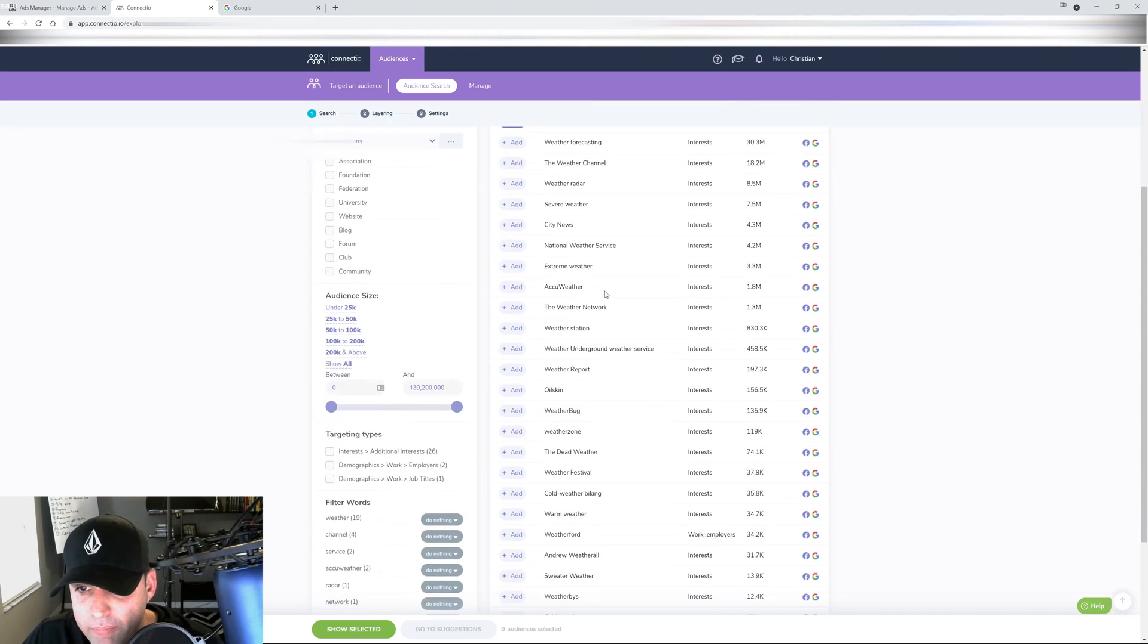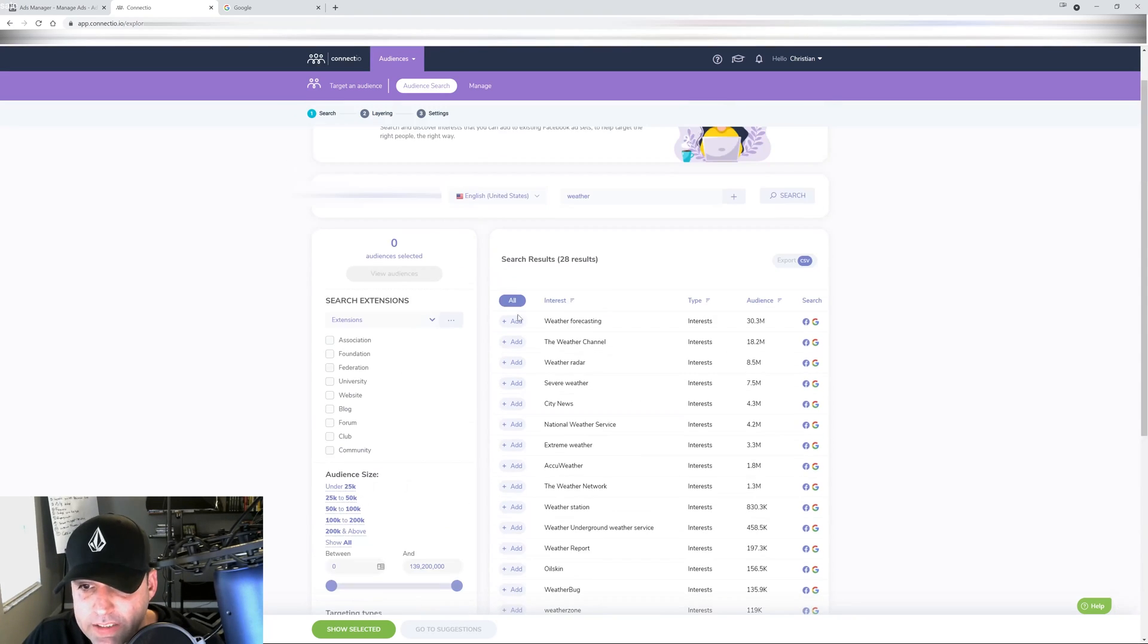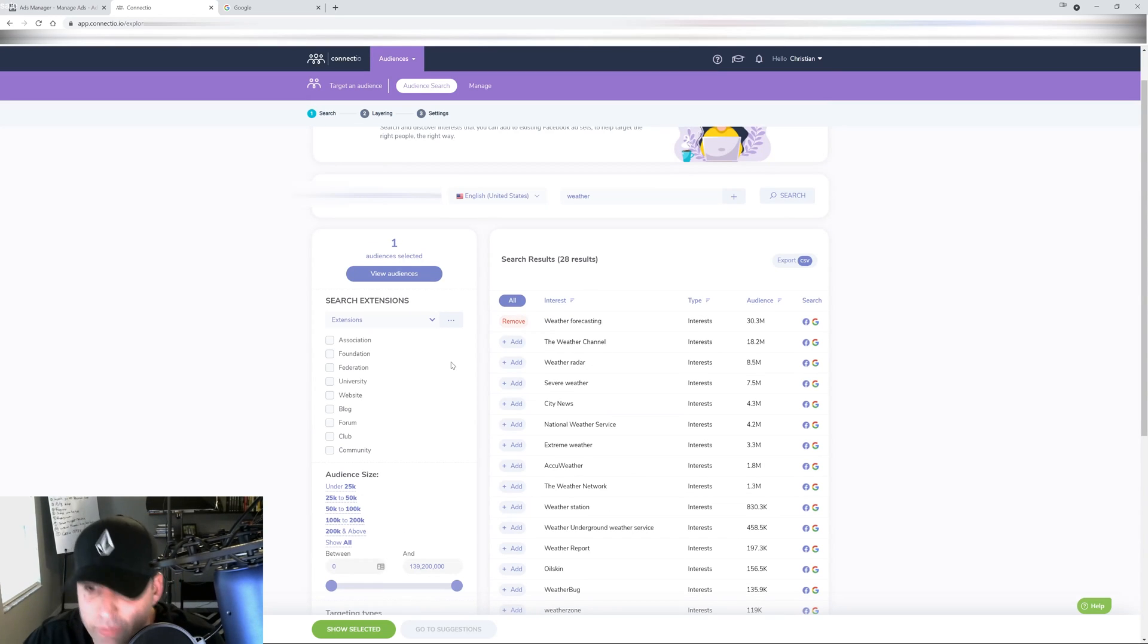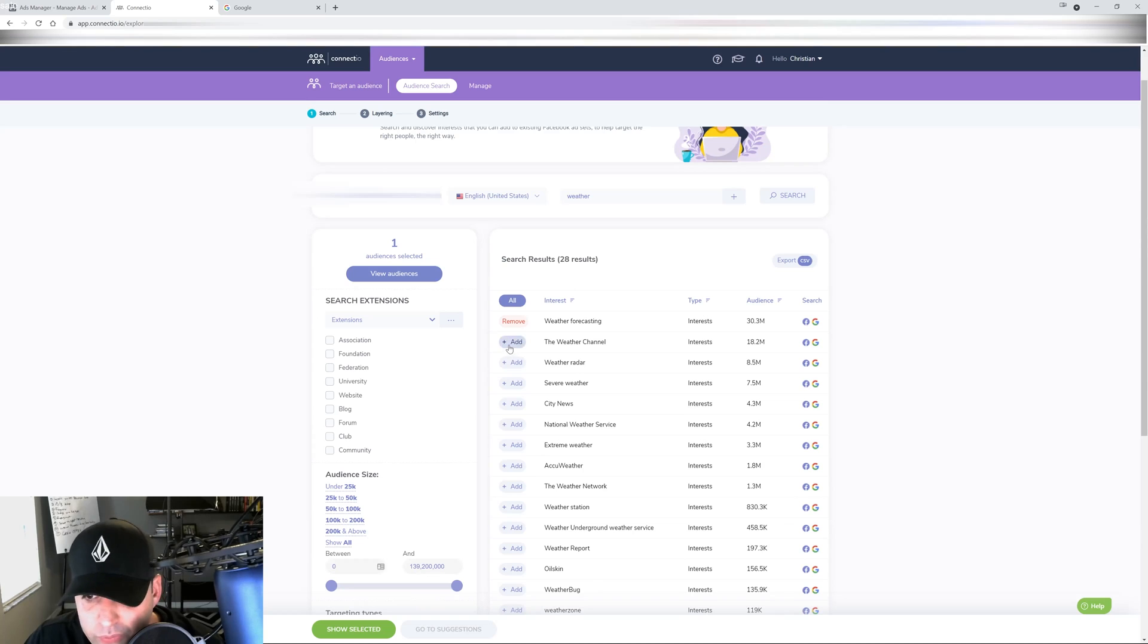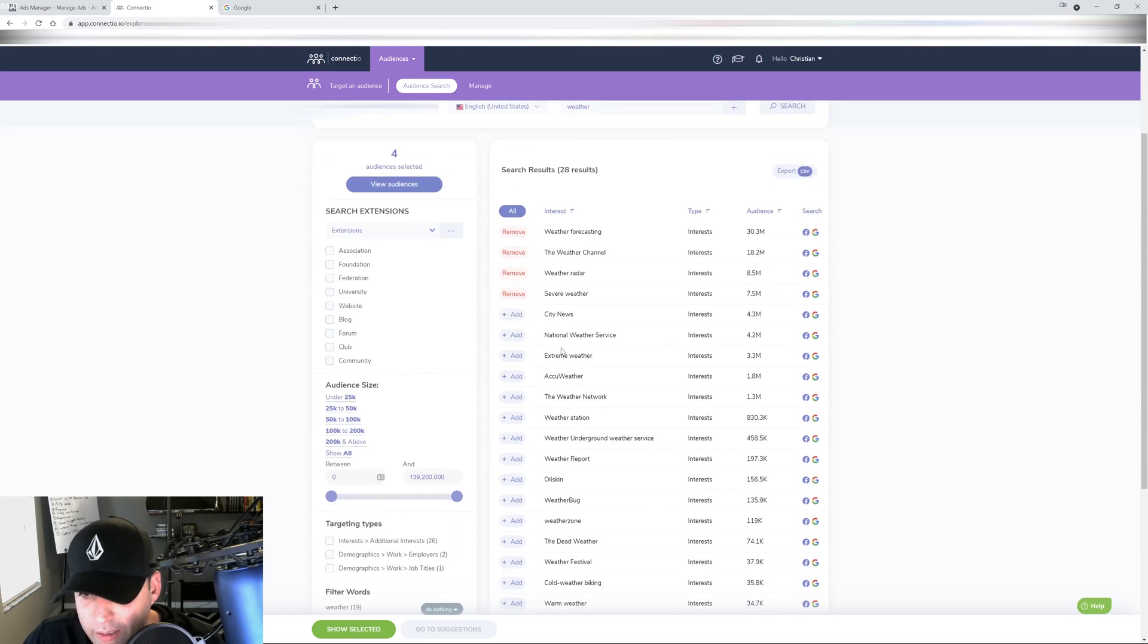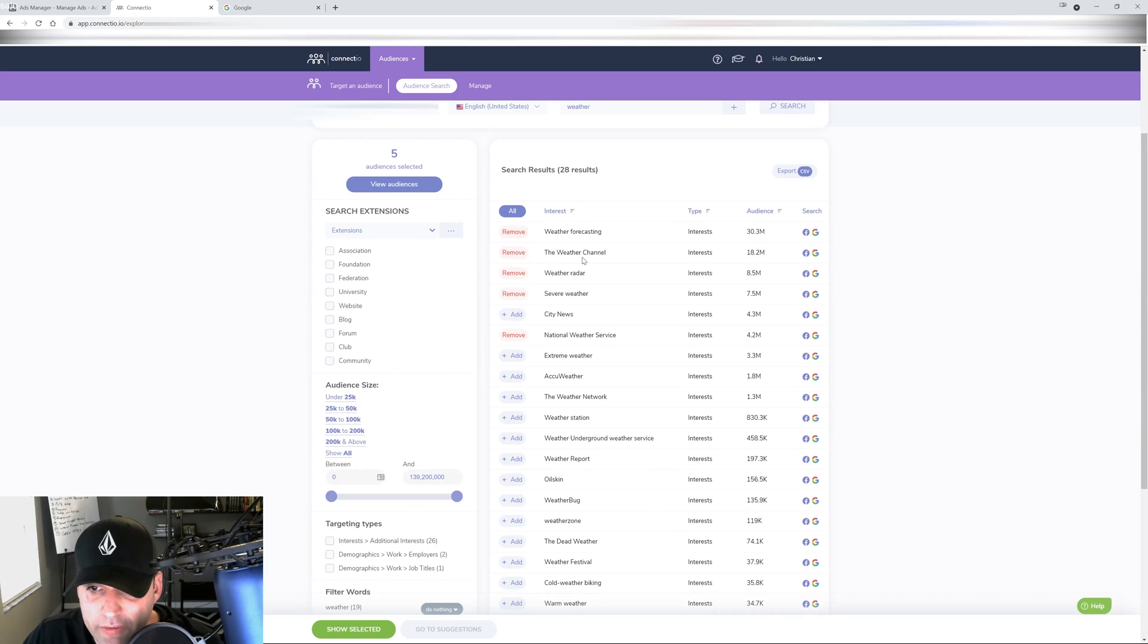So let's say I wanted to start with a few at the top. Let's do like magazines, websites, information, which would be like the Weather Channel or the websites and stuff like that. So I will do Weather Channel, weather radar - that will be under informational websites.